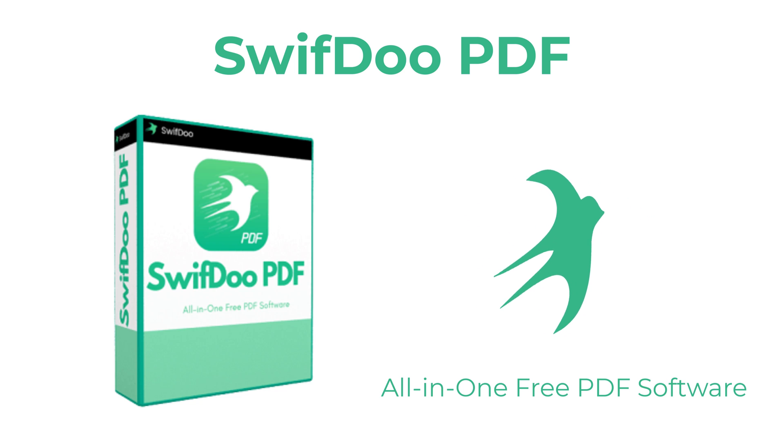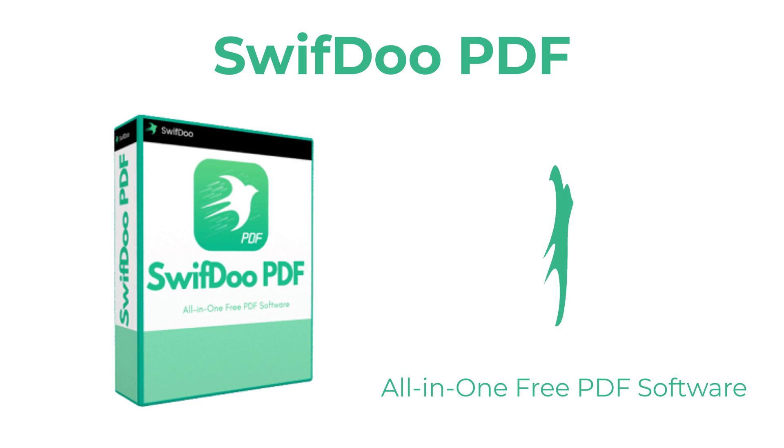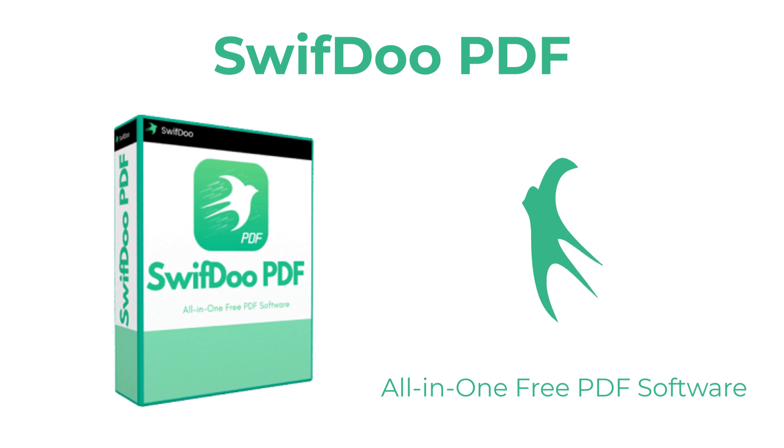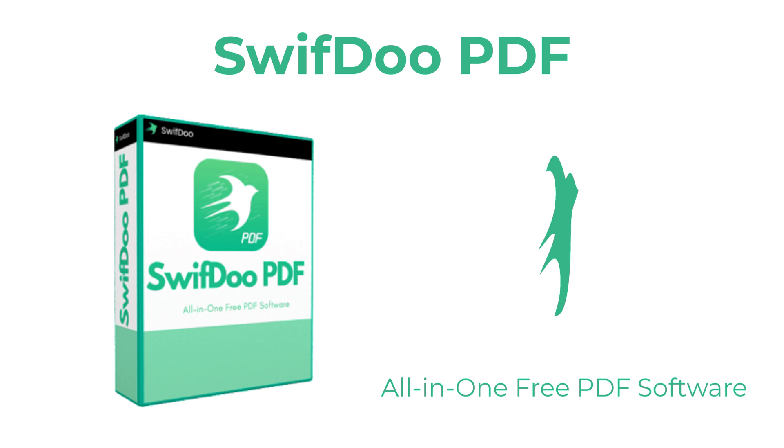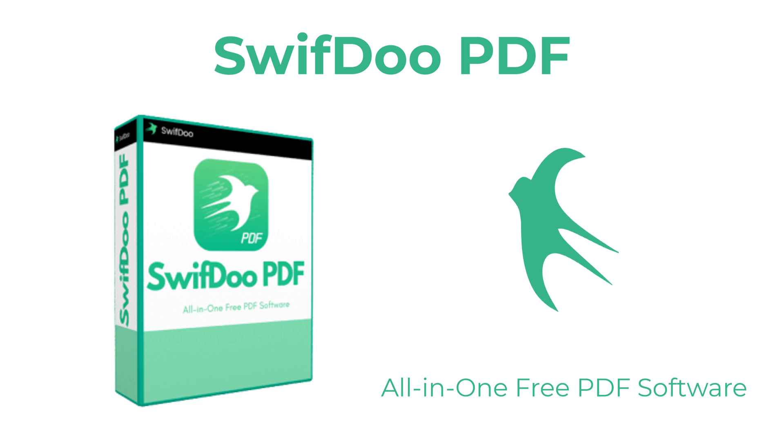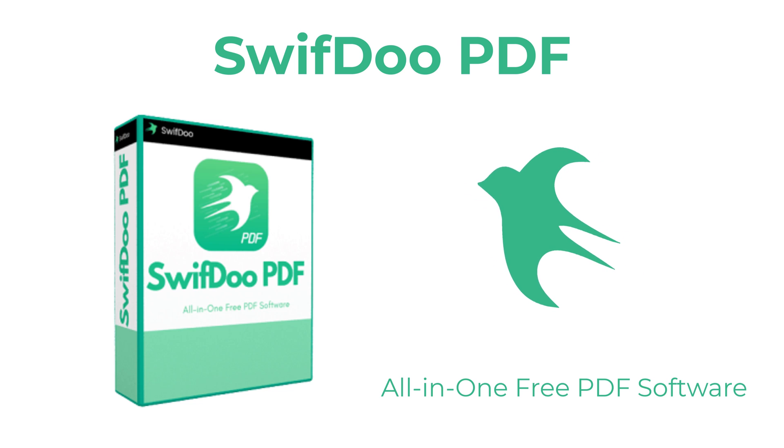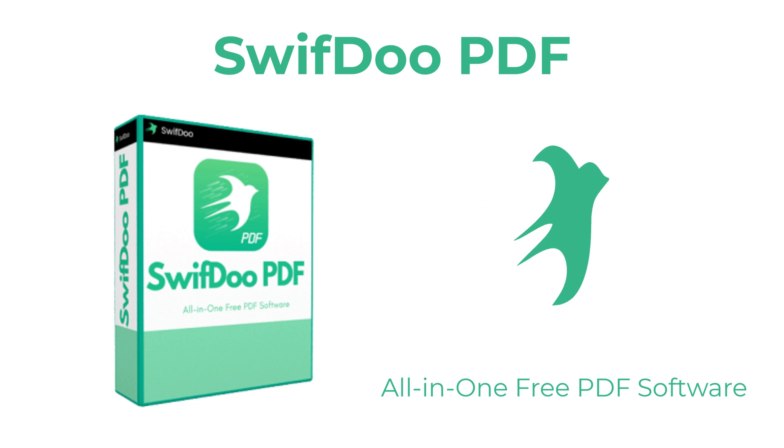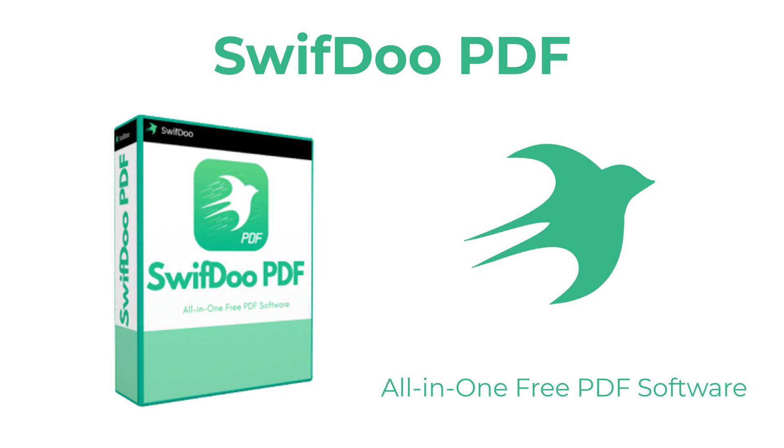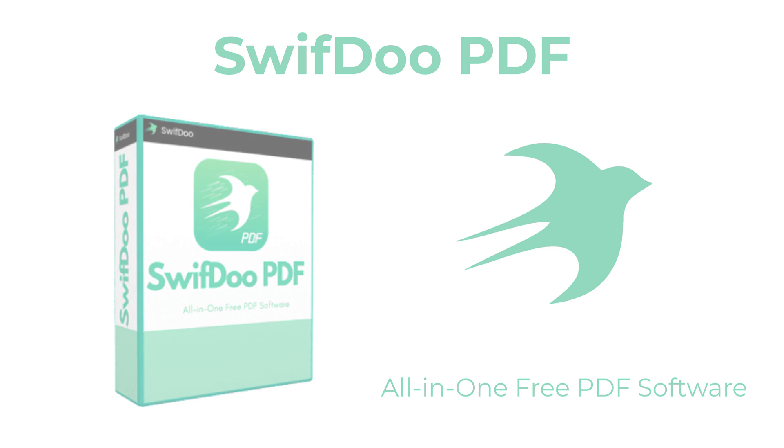Thanks goes out to SwiftDoo for sponsoring today's video, and during this video we'll take a look at their new PDF software and its features. And as a bonus, they have provided five free pro licenses for five of my lucky subscribers to gain full access to their software. So don't go anywhere, that's up next.